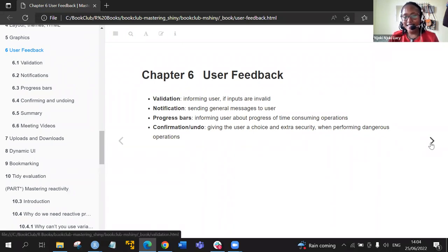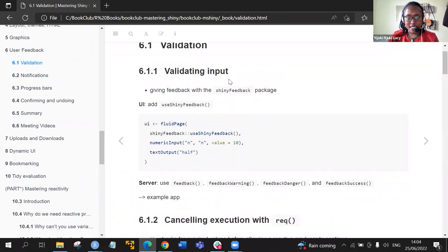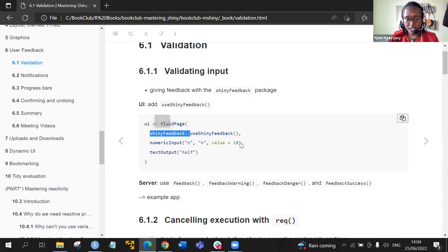What I learned is there's nothing the user is doing on the R side, the R script side, but it's best to provide such feedback. So we'll start with validation. The first section is validating an input — giving feedback using the shinyFeedback package, which was created by Andy. In the UI, we add the useShinyFeedback function, as shown in this example inside the fluid page.